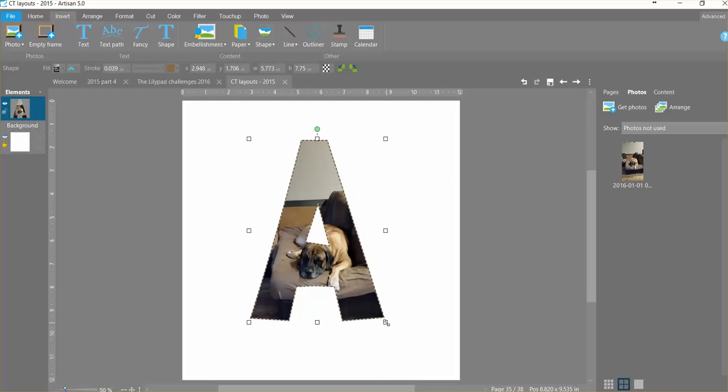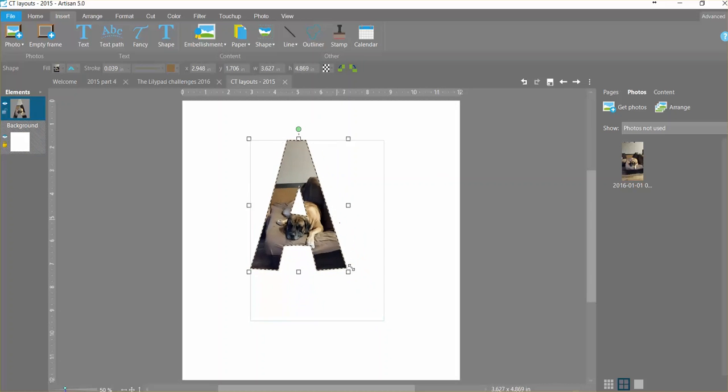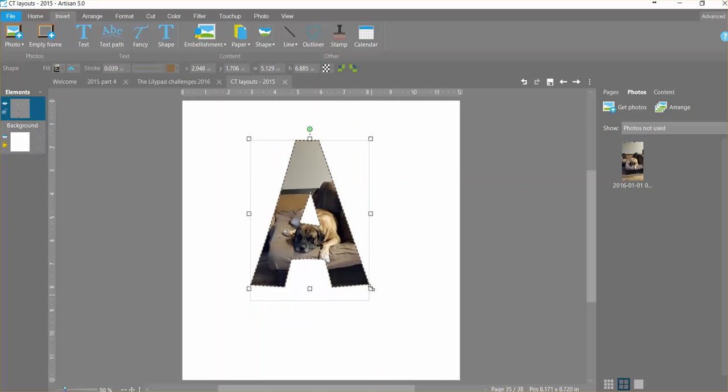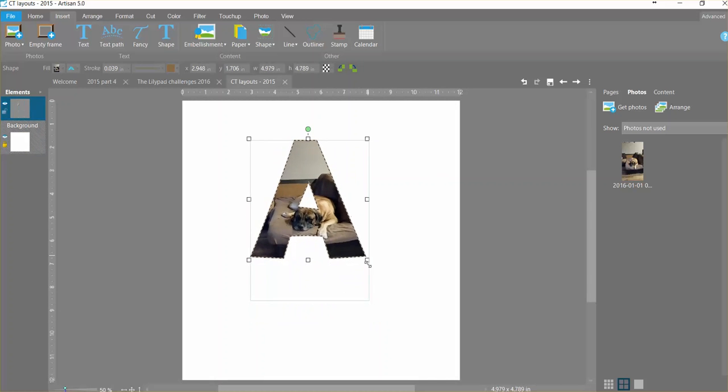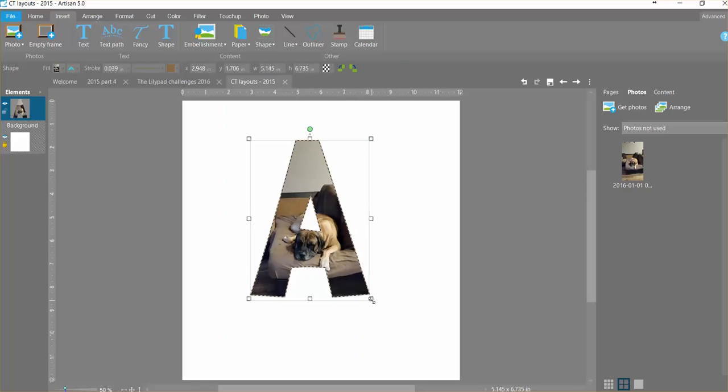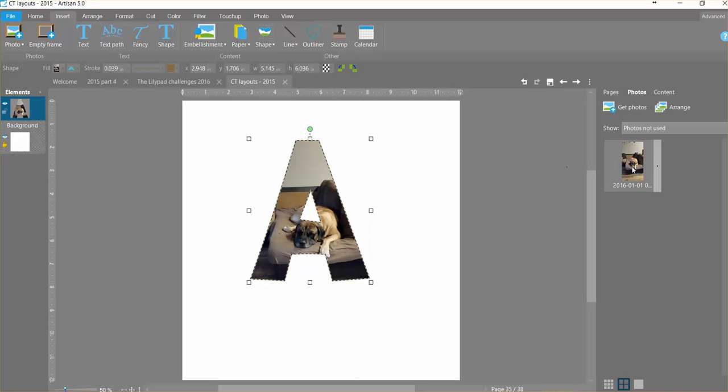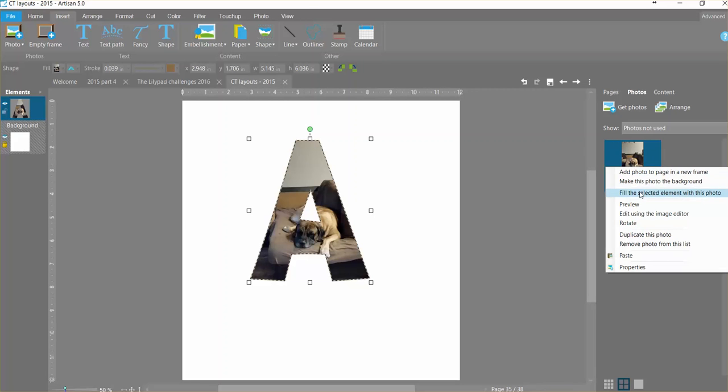So very easy to manipulate. Now at this point if I decided, of course I can make it smaller or larger, but if I decided to change the aspect ratio, it is going to change the aspect ratio of the thing that you've got in the picture, in this case my dog. So I would have to go back in and say fill again.